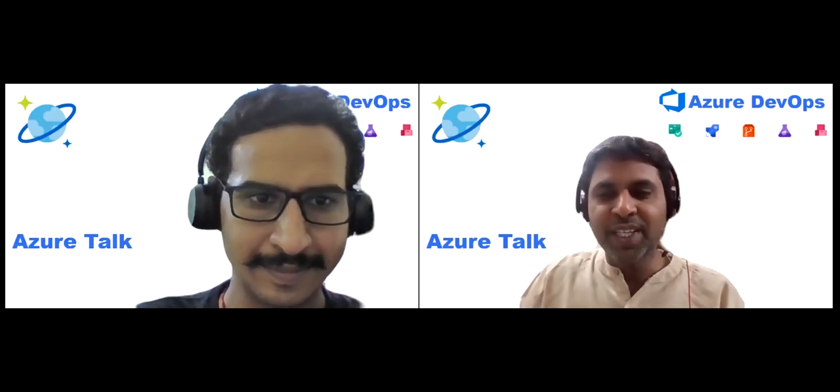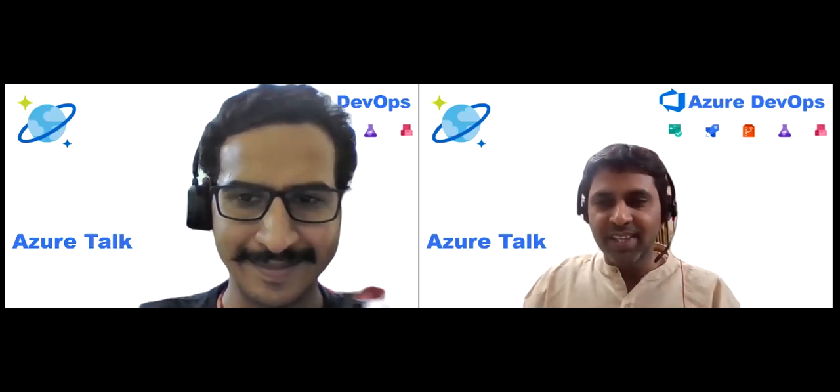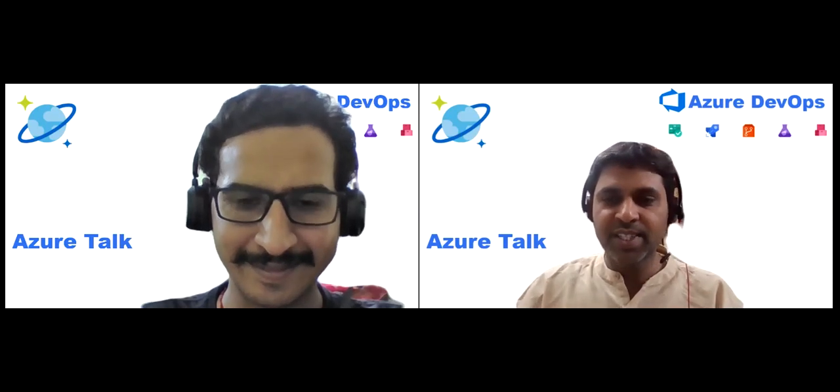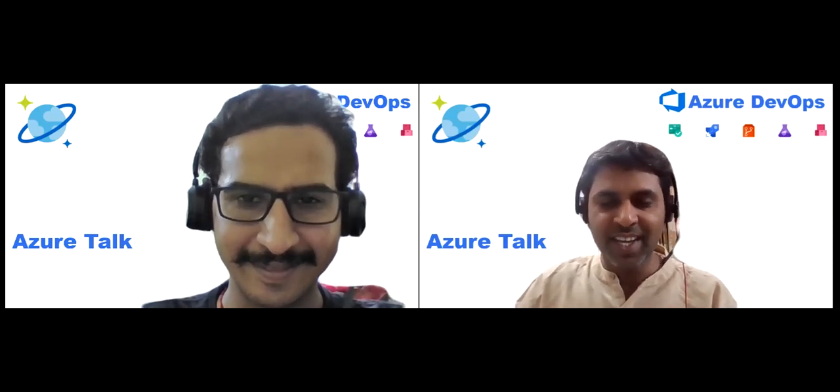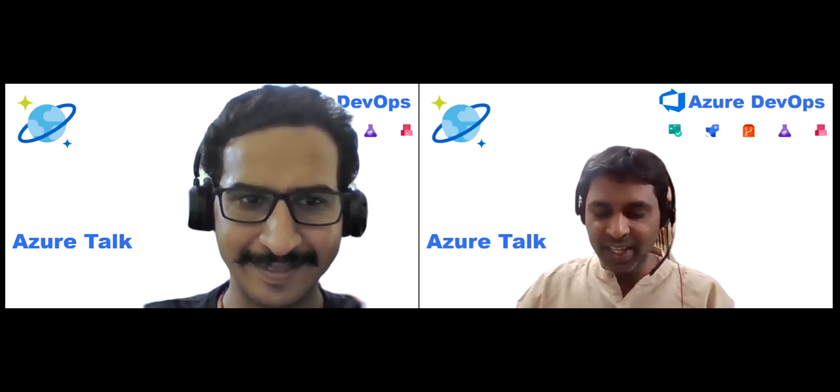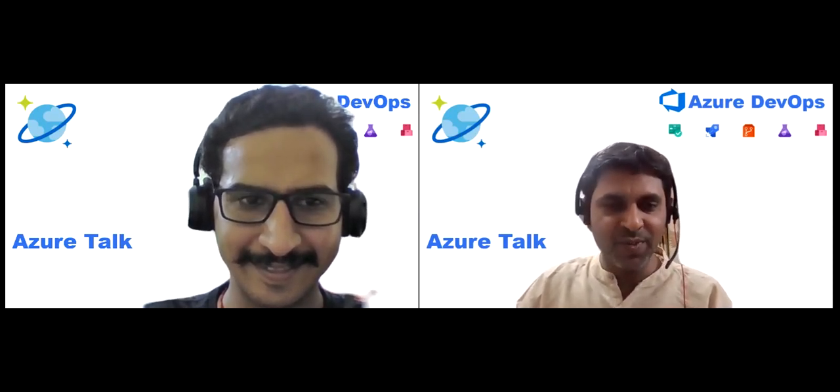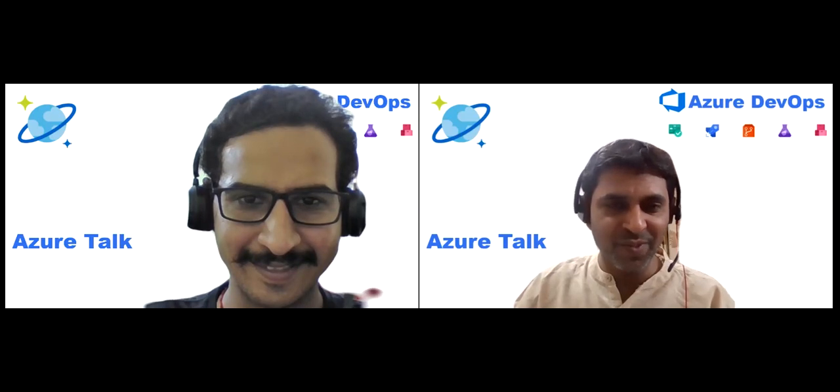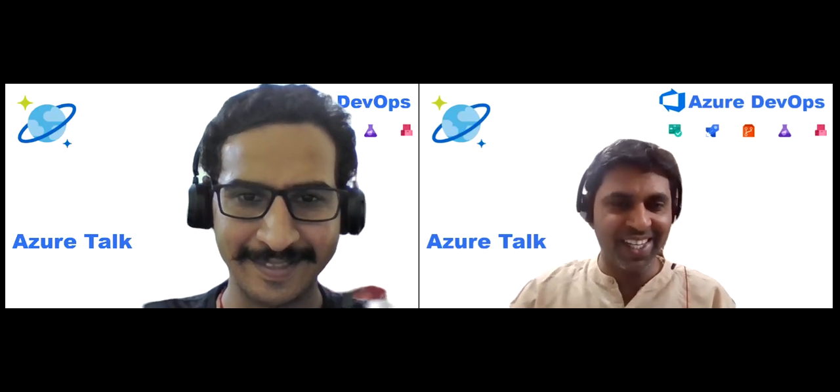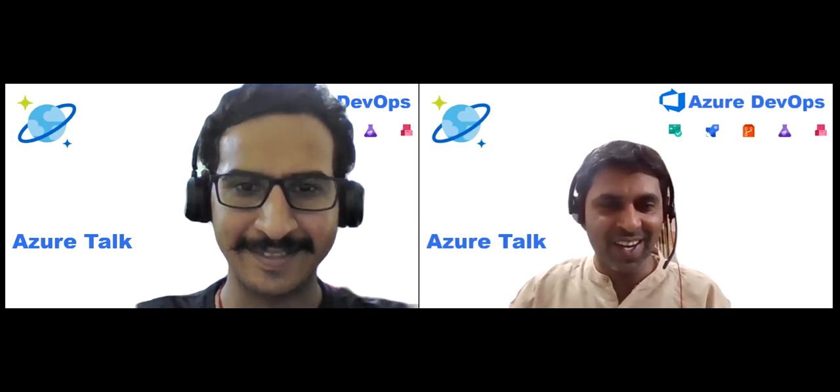Hello, welcome to Azure Talk. It is one another session with Sachin Kalia. Today I would welcome Sachin Kalia again with the new content. Yes, Sachin, welcome.